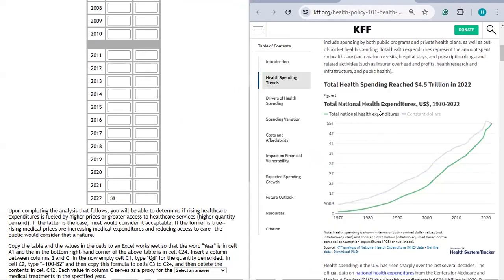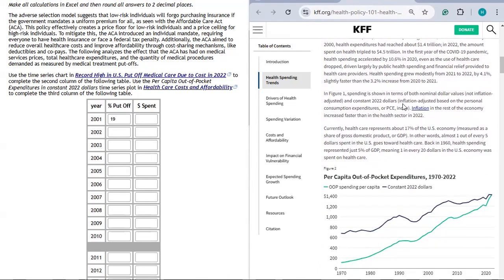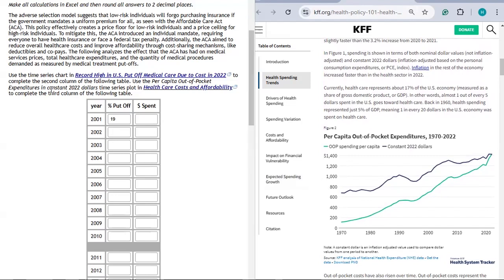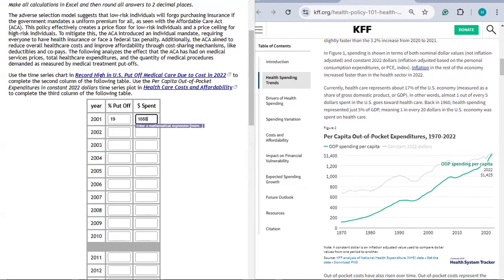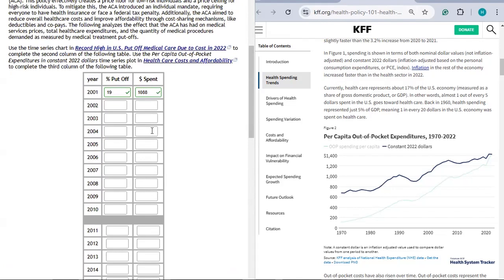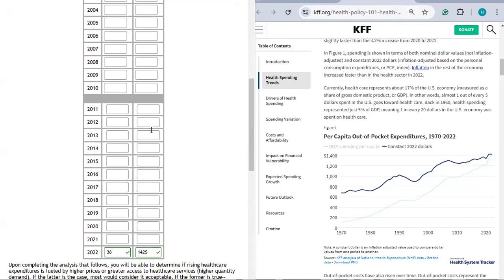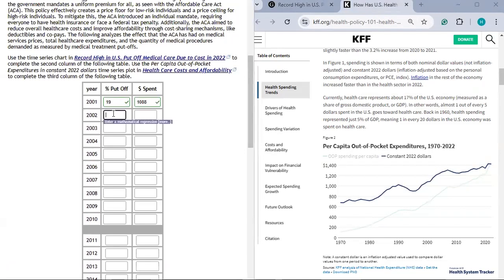In the other article, we have total national healthcare expenditures, but we want per capita out-of-pocket expenditures — per capita controls for population increase — in constant US dollars, which is the blue line. In 2001, each American spent $1,088. In 2022, each American spent $1,425. Those answers are correct. You'll need to fill in the remaining years from 2002 through 2020 using the two articles, being careful because each answer box only gives two attempts.